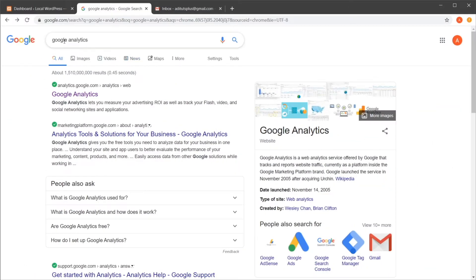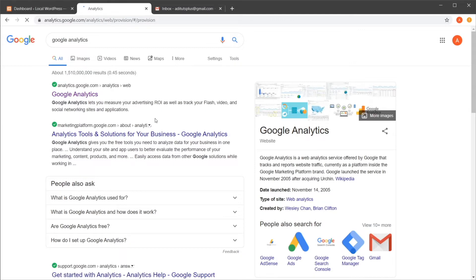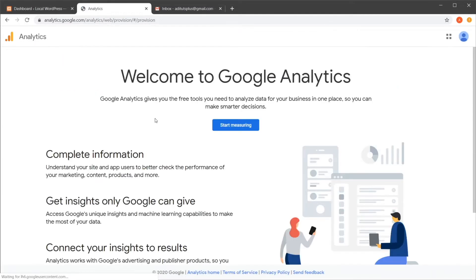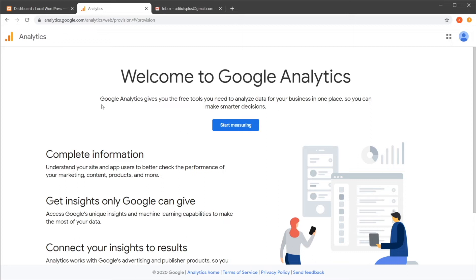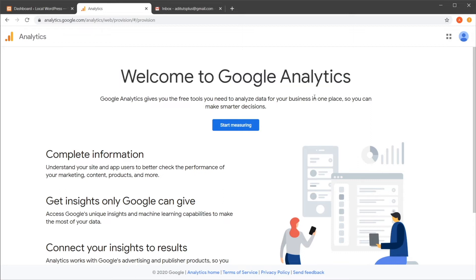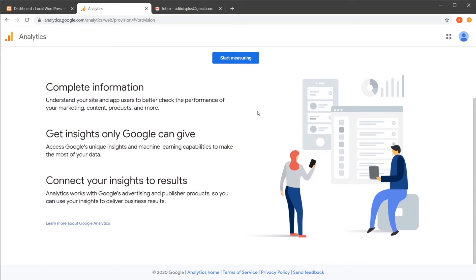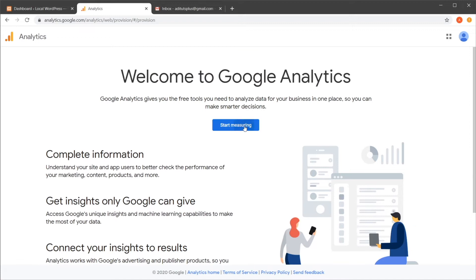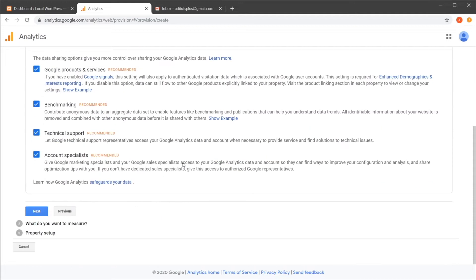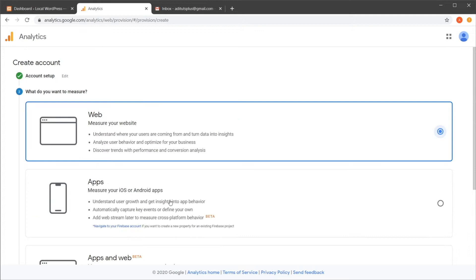So if you do a quick search on Google for Google Analytics, you can go to this first link right here. If you're not logged in with Google already, it's going to ask you to log in, but I'm already logged in. So it's going to take me to this Welcome to Google Analytics page. Here, start measuring, you would set up your analytics account name. So let's say testing analytics. And then I can hit next.